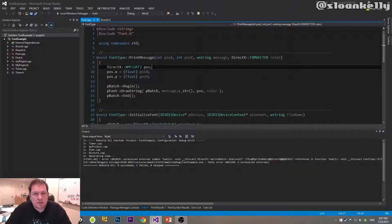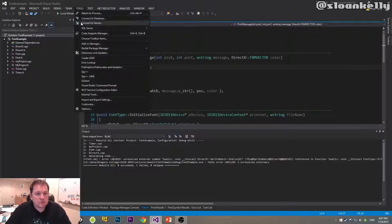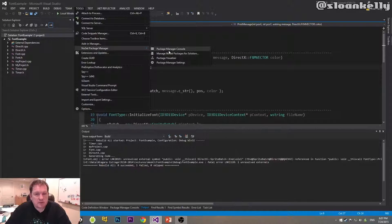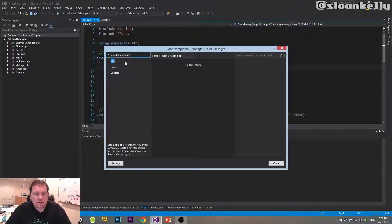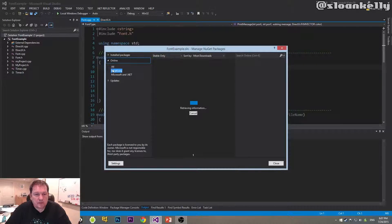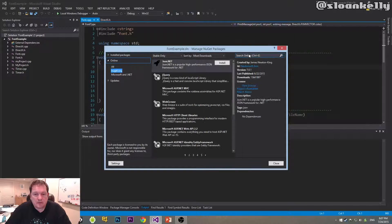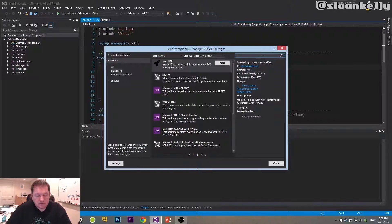Quick tip to download a package from NuGet: go to Tools, NuGet Package Manager, Manage NuGet Packages for Solution, click on that, and then if you click on Online, you can search for the package you want.